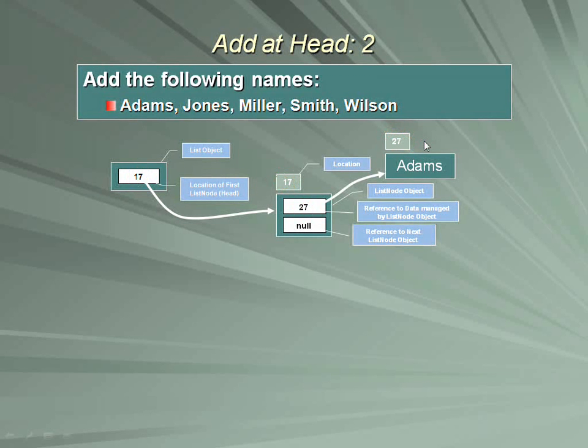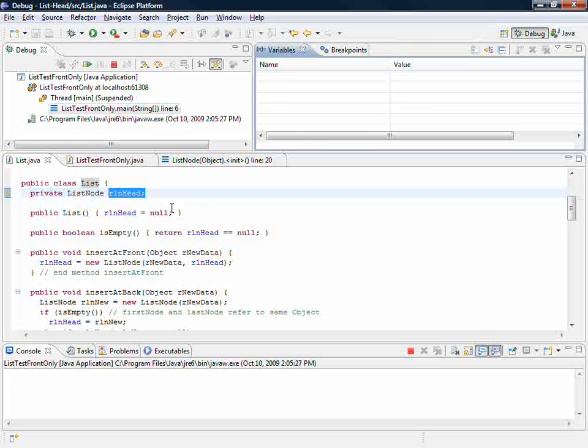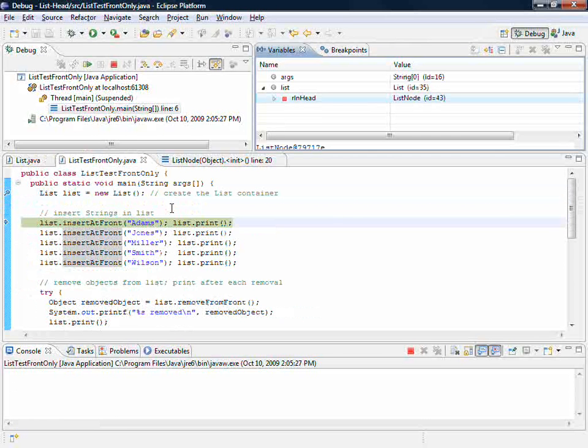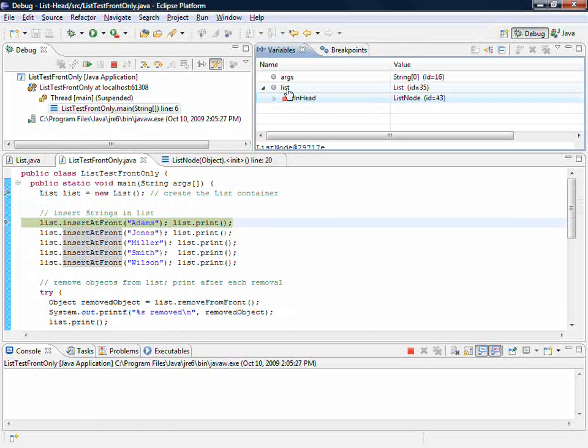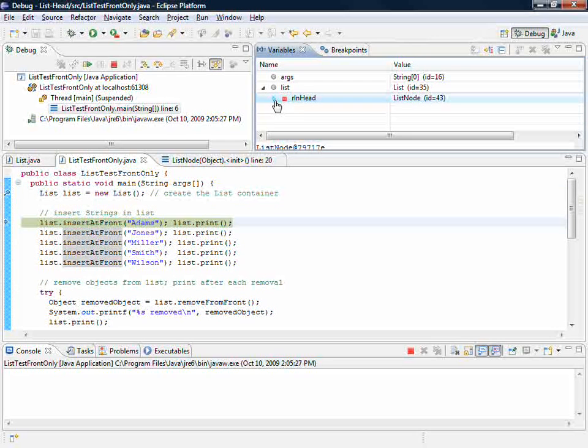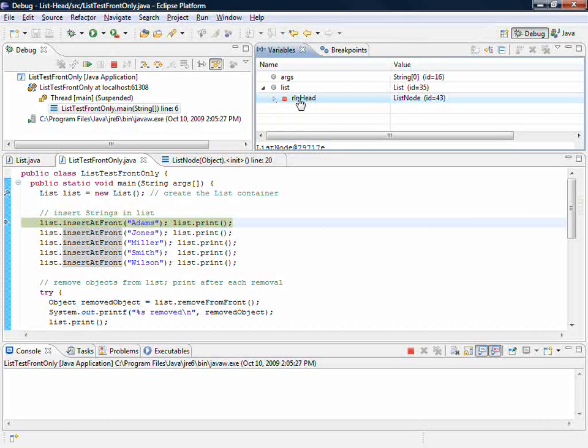All right, back over here we finished adding that first object. So when we come back, if we were to take a look at list, list is at location 35. It has as an instance variable head, head has this value 43.